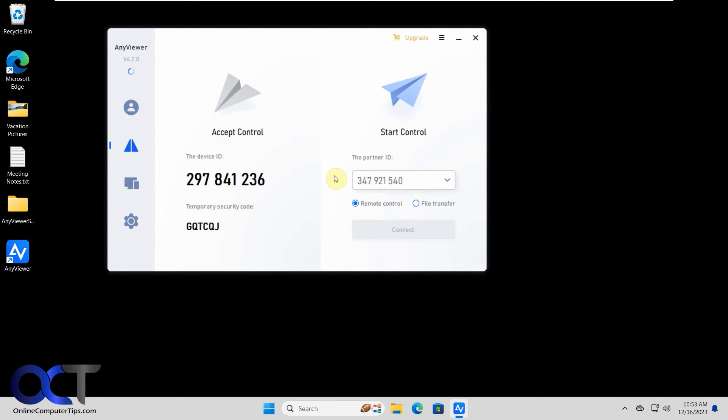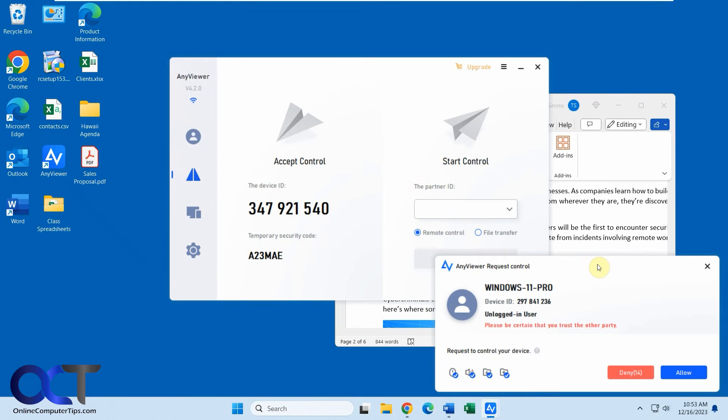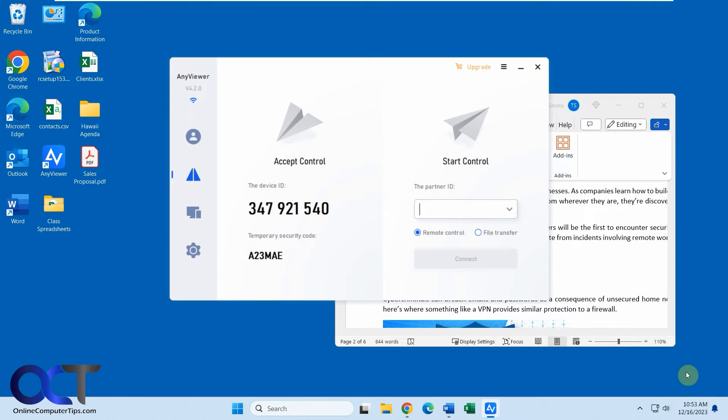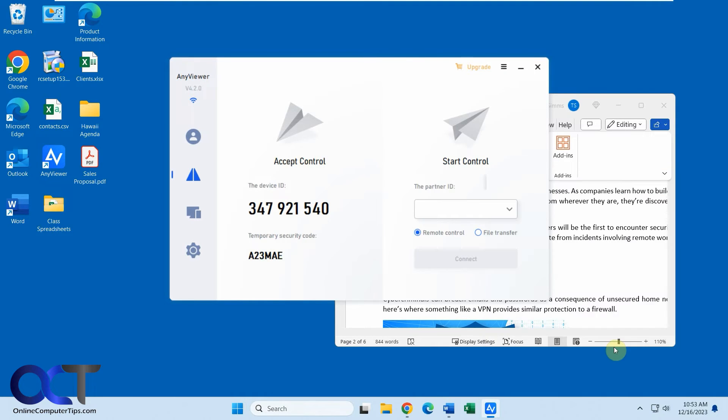So now we've got to go back to the other computer. Okay, so you can see there's a pop-up here saying this person wants to connect. So deny or allow, we're going to say allow. And it automatically opens up the message box if you want to send a message.